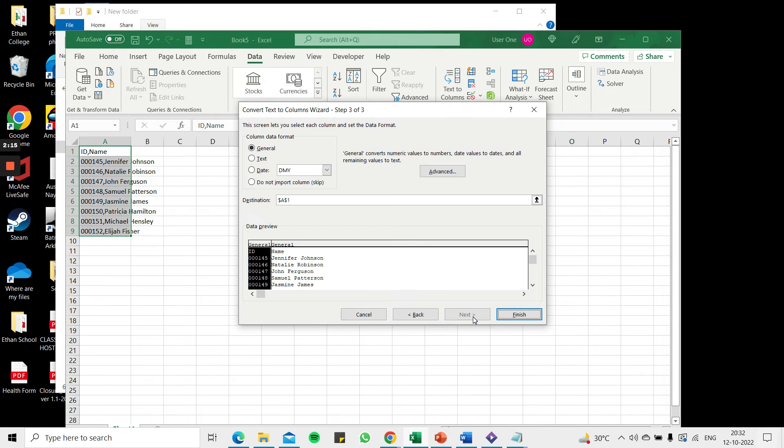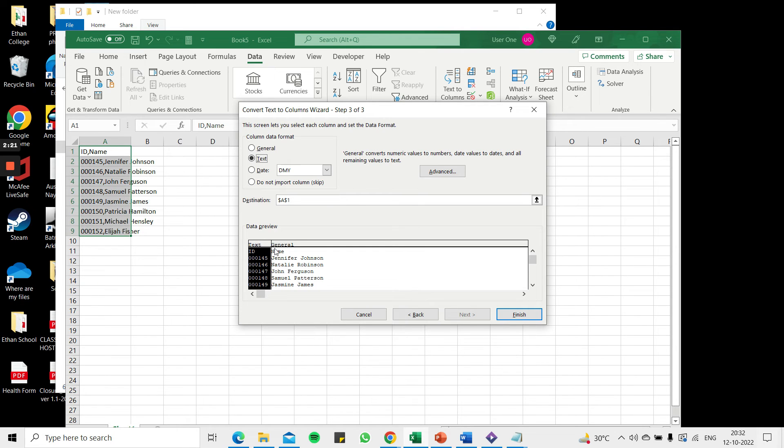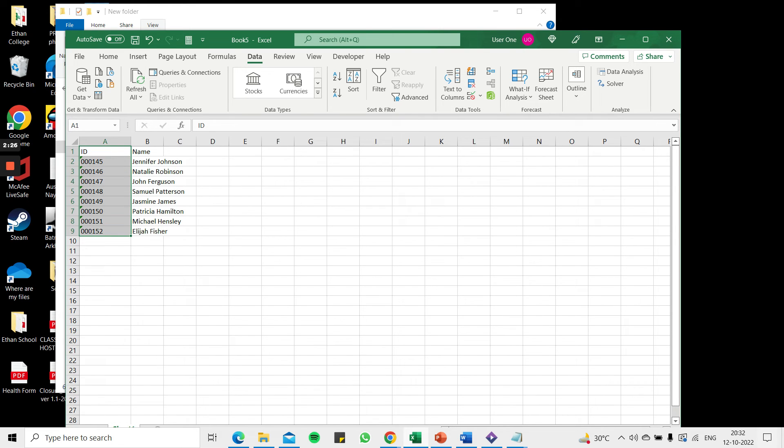Then I say next. I want this all to be treated as text. Now I can check the data preview to see that it is behaving properly and once I have done this and selected as text I say finish.